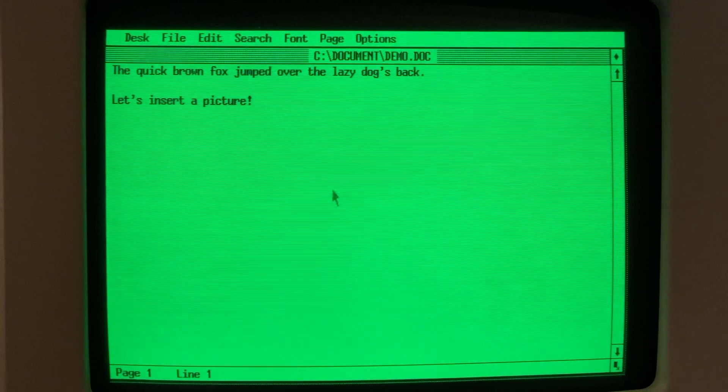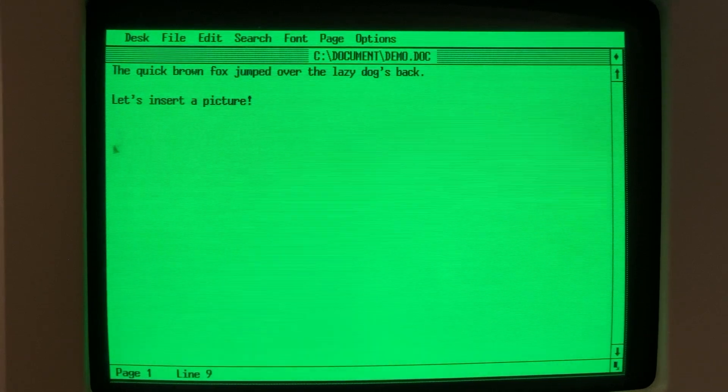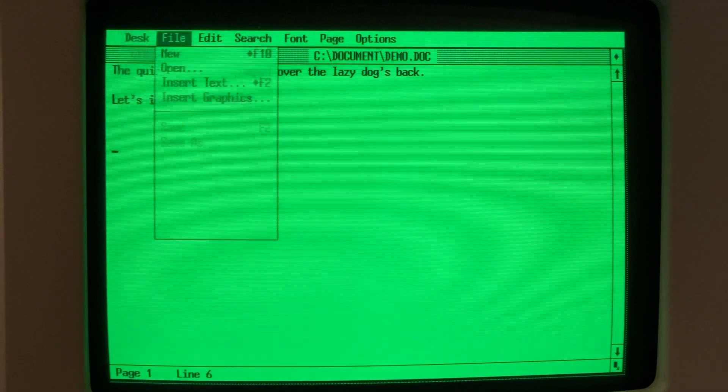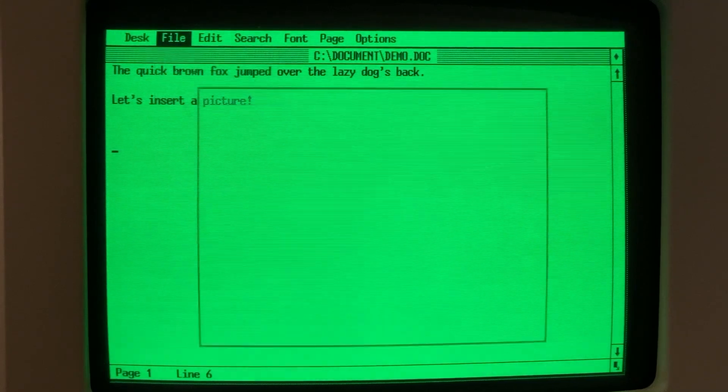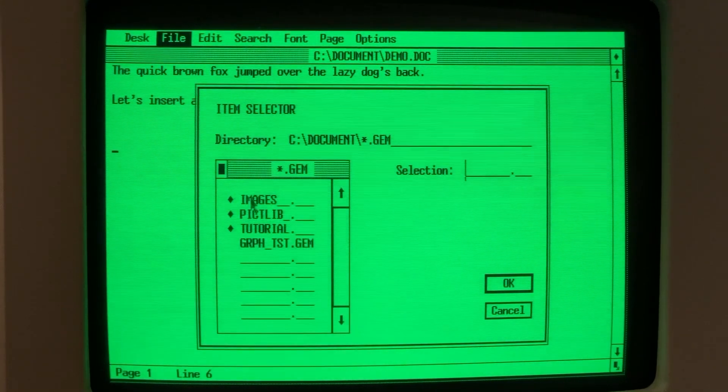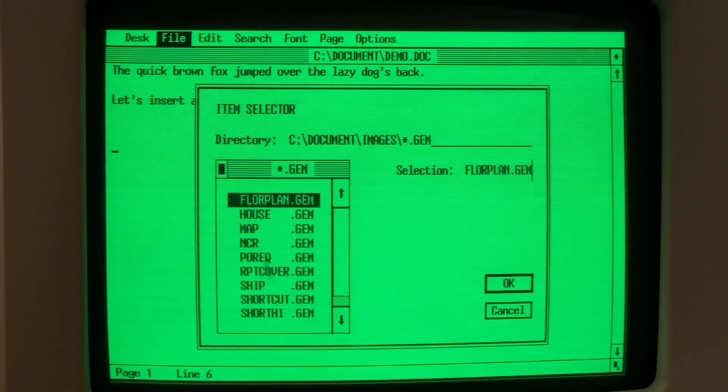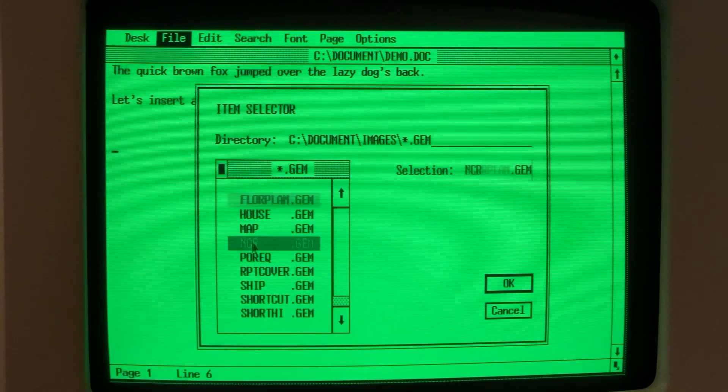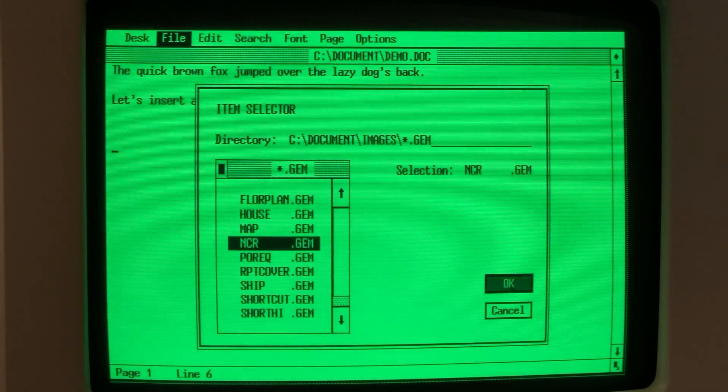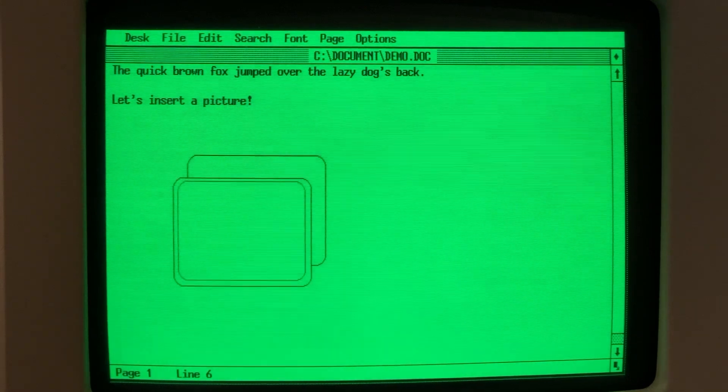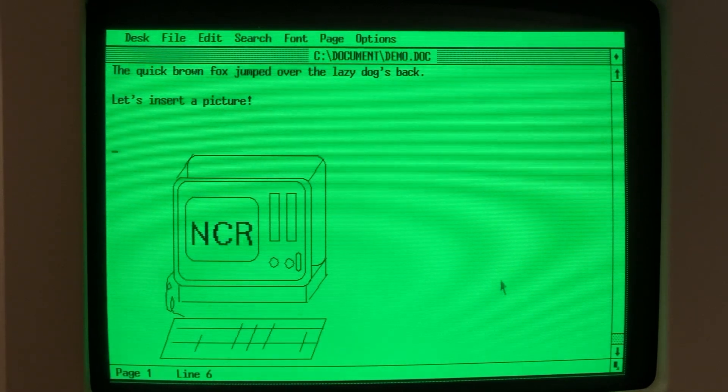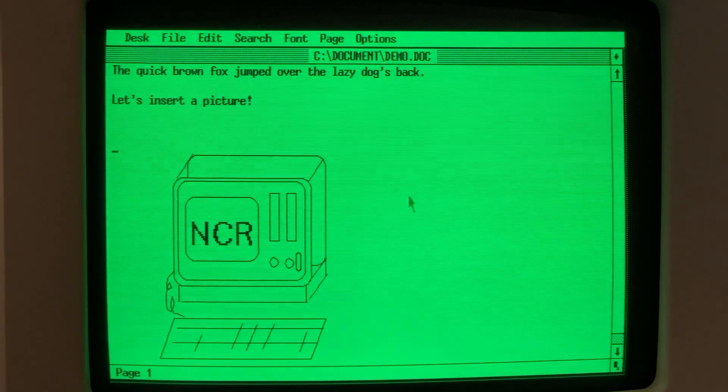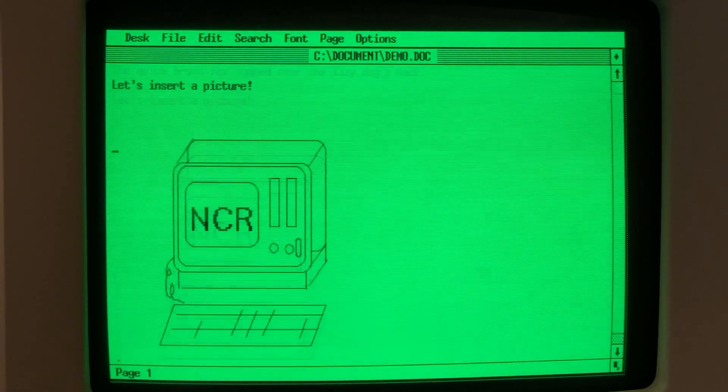Okay. Now we can insert our picture. Notice, whenever you click, the cursor will move to that point. You have to be careful with that. So we'll drill down, find our picture, and insert it. There we go.